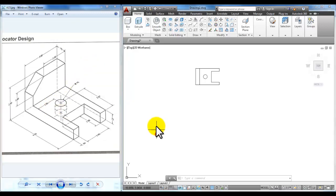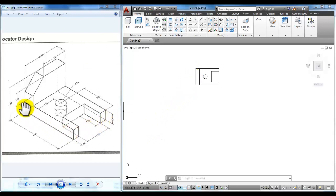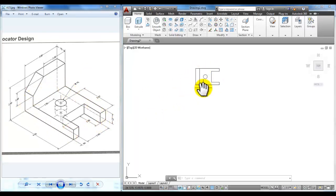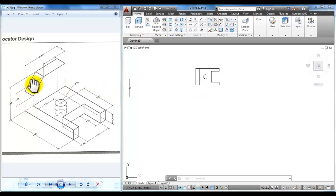The way that we're going to draw this in this video is to draw the entire bottom piece as a 2D shape and then use press pull to give it height. Along the way I will show you a couple of other ways of creating especially this chamfer. We'll look at both ways.